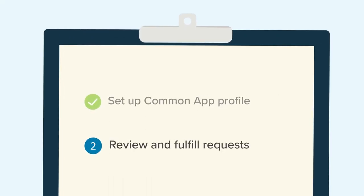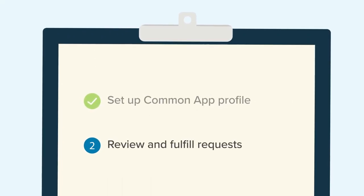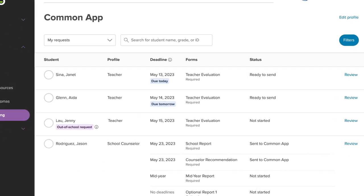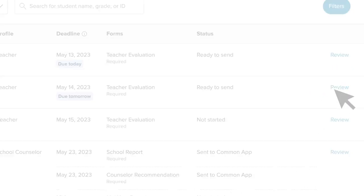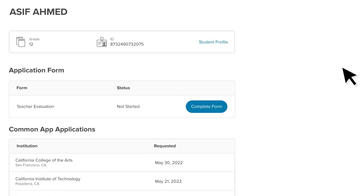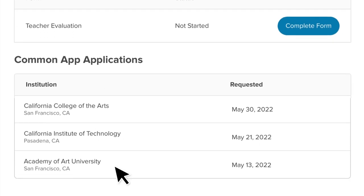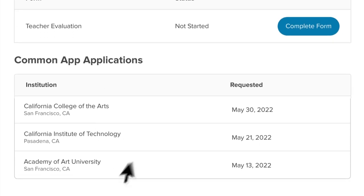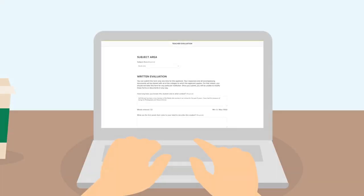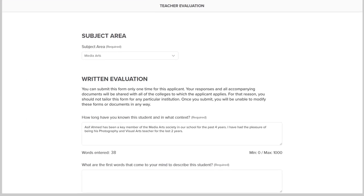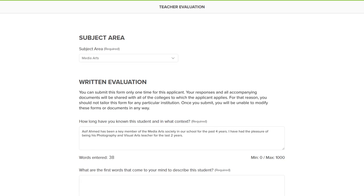Once your profile is set up, you can begin reviewing and fulfilling requests. From the list of student requests, choose a student and click Review to see their request. You'll see the teacher evaluation form as well as the colleges the student is applying to.